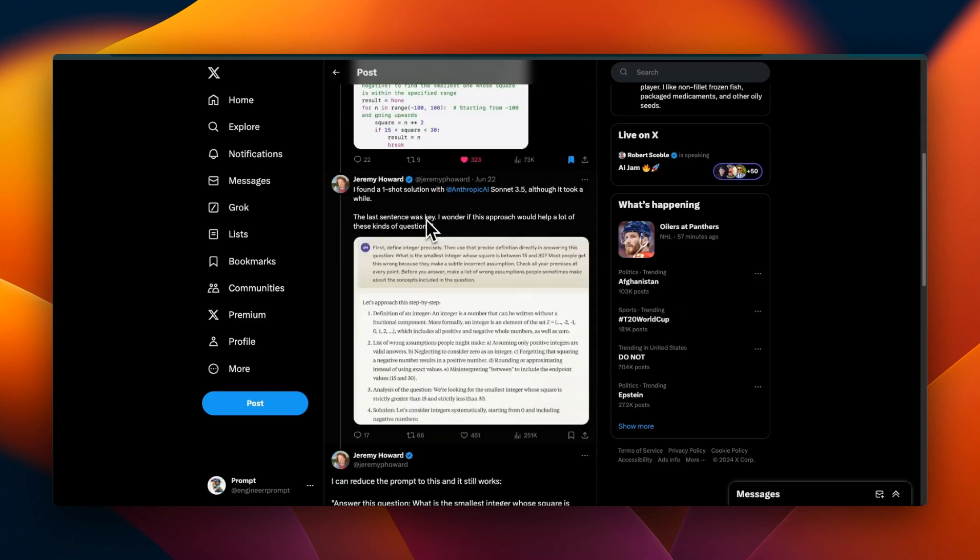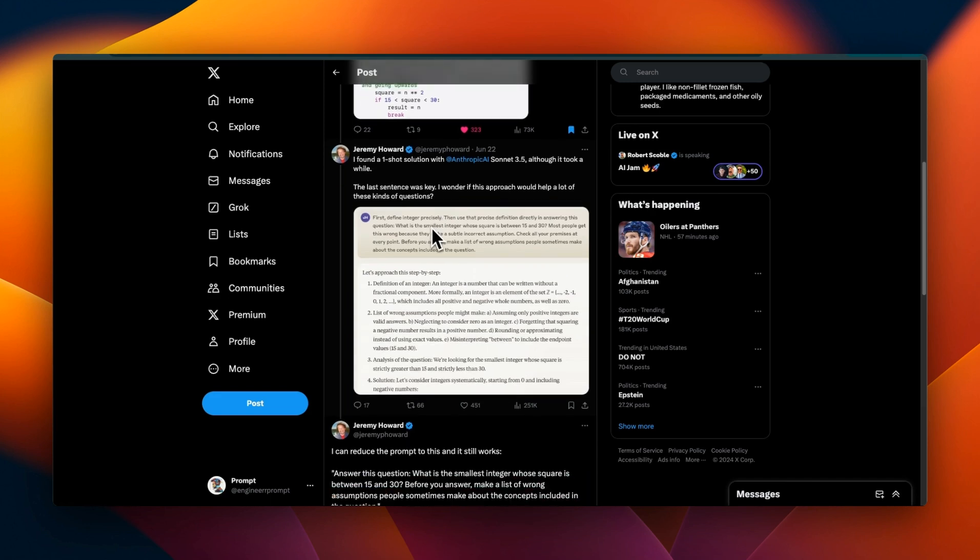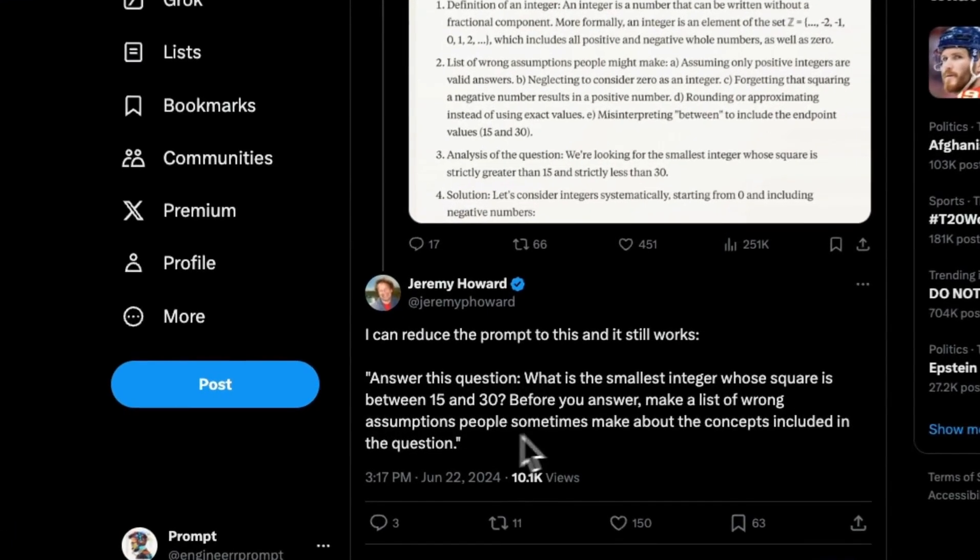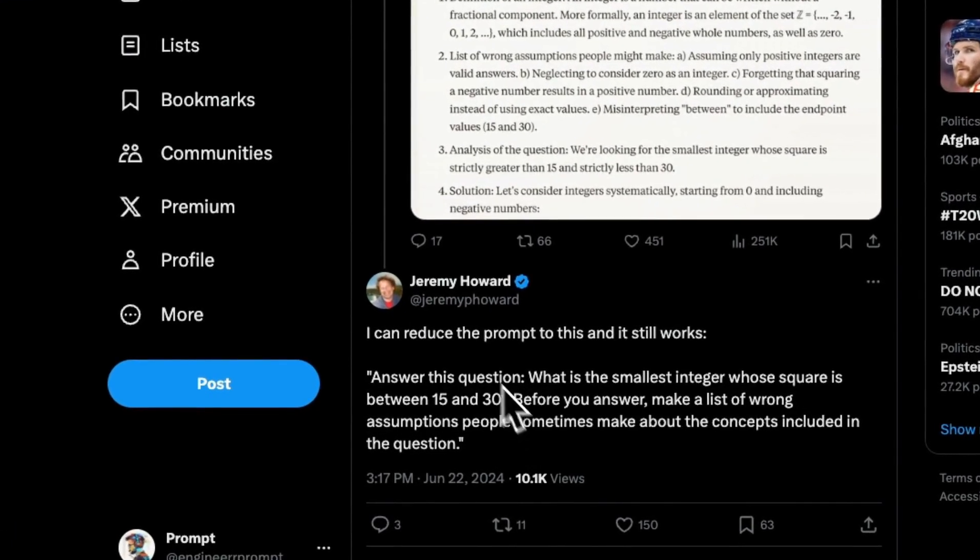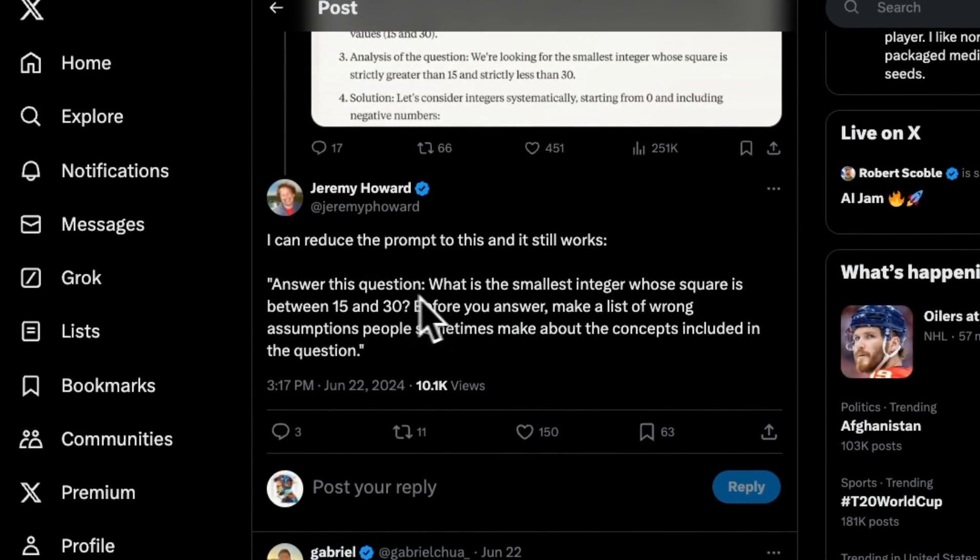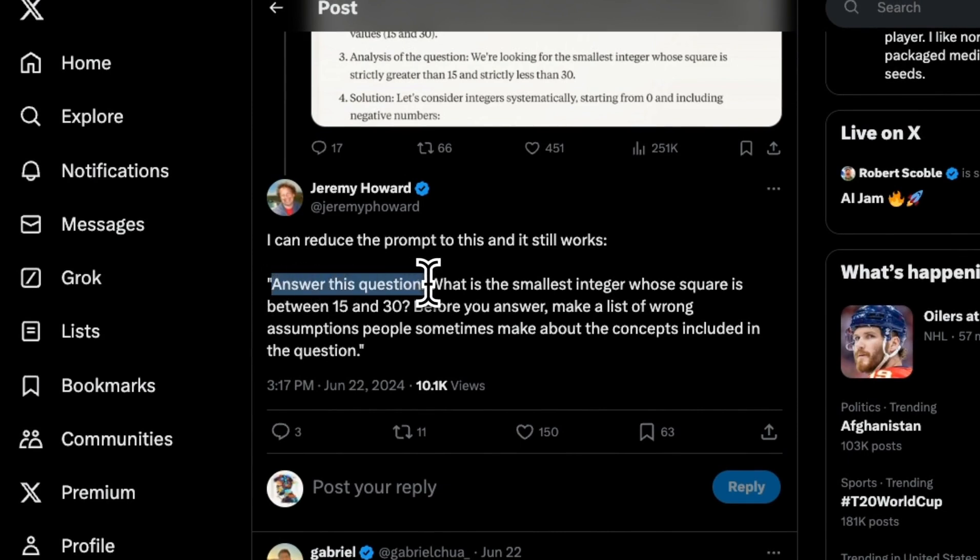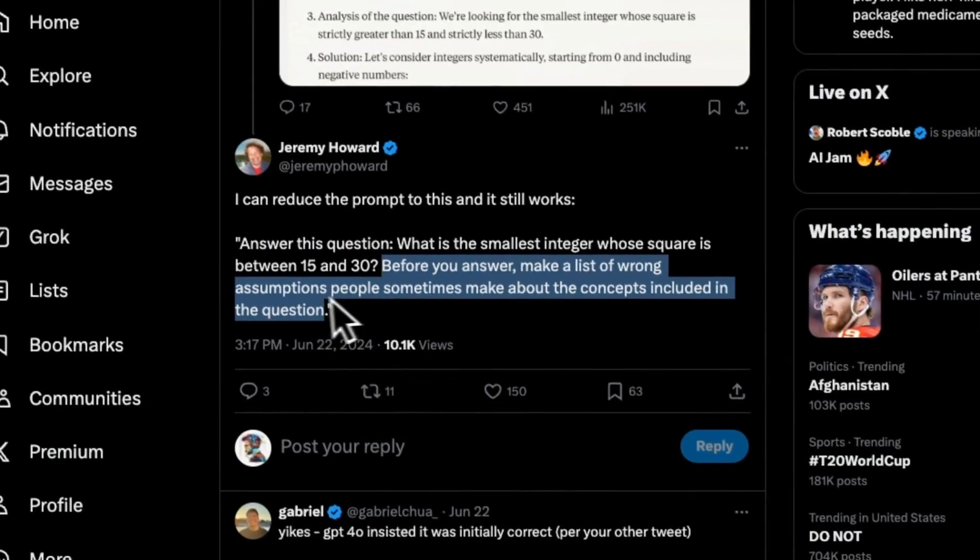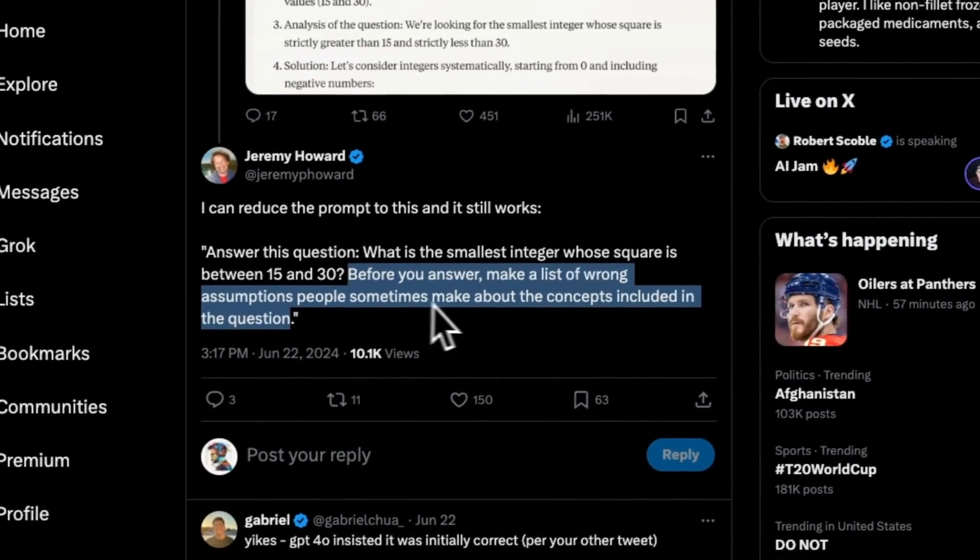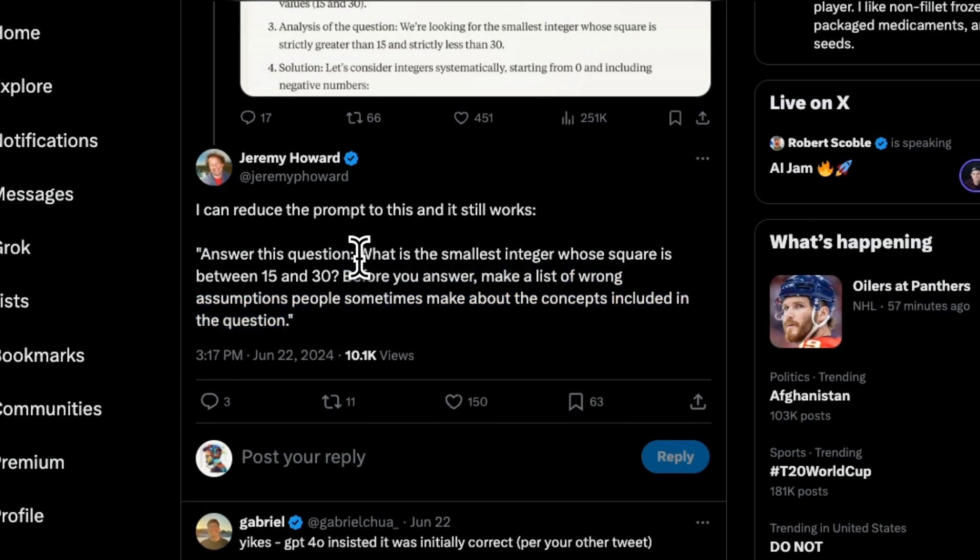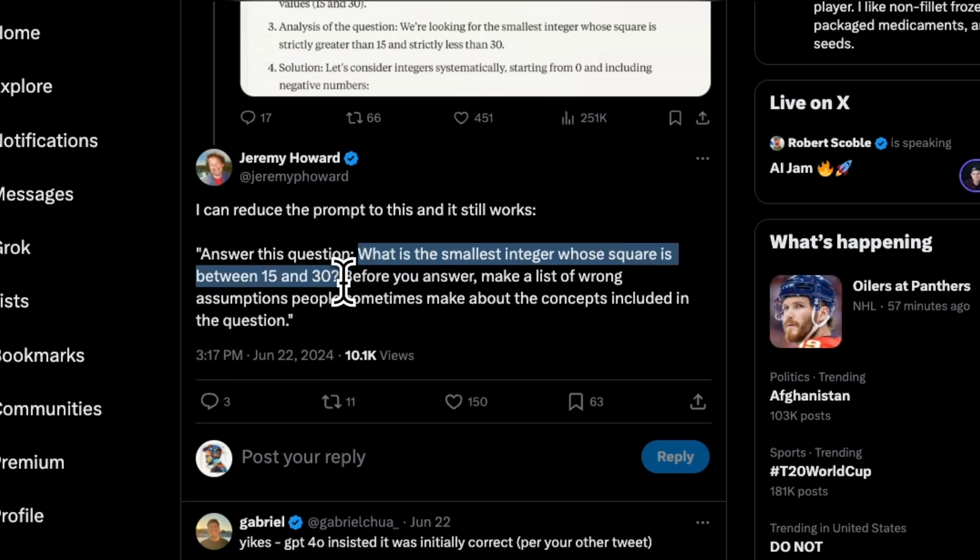Let's look at a couple of tricks. Not only can you ask the model to make it better and get better results potentially, but you can also play with the prompts. Jeremy shared this prompt: if you ask Sonnet 3.5 to give you an answer regarding a specific concept, add something like 'before you answer, make a list of wrong assumptions people sometimes make about the concepts included in the question.'